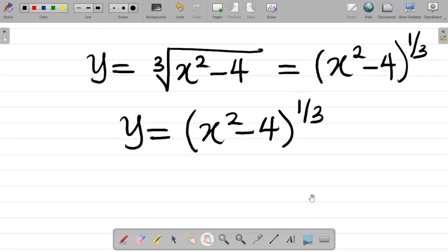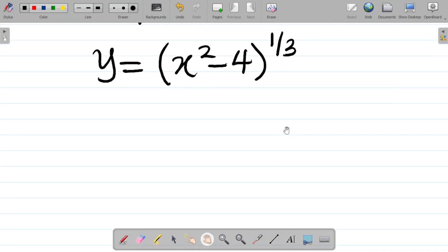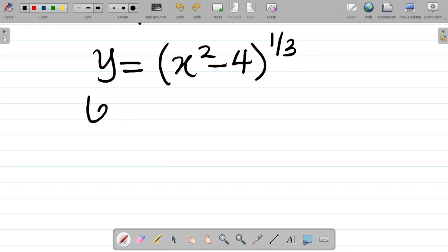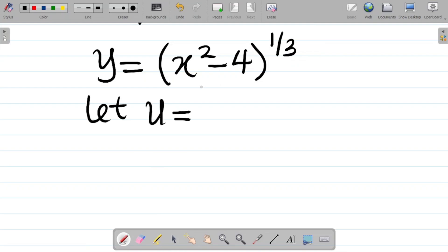We are asked to find dy over dx. For a question like this, we'll have to use chain rule because we have a rational index. Whenever the index is a rational term or a fraction, we'll use chain rule. For chain rule, we let u be equal to the term in the bracket, which is simply x squared minus 4.